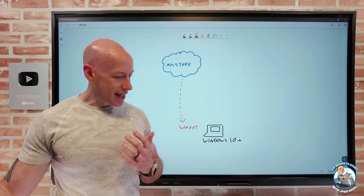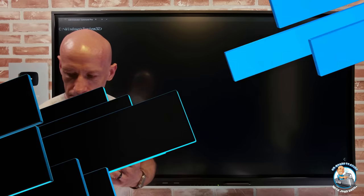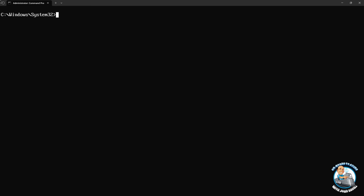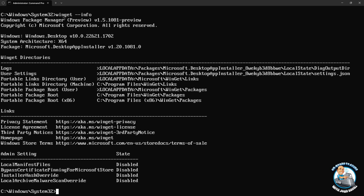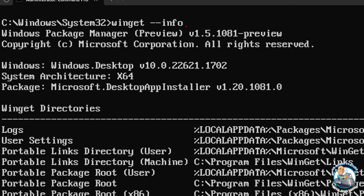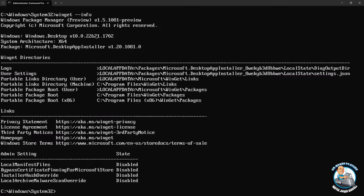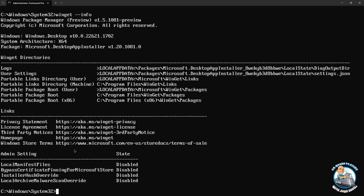Let's quickly see it in action. Here in my environment I'm running as elevated — you can see in the title bar it says 'Administrator'. If I type winget --info, it gives me basic information about my environment. The Windows Package Manager version I'm running is V1.5, a preview version, and it shows information about settings, logs, various statements, and administrator settings.